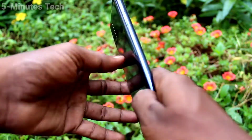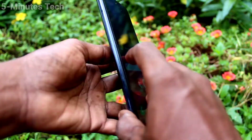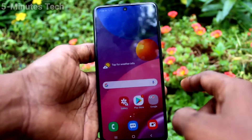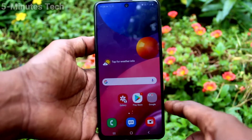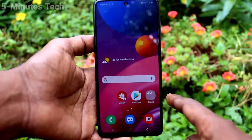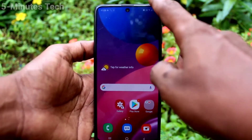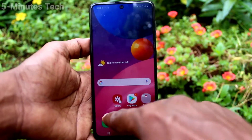Hi friends, this is Five Minutes Tech YouTube channel. Here is the Samsung Galaxy M51 smartphone. In this video you will learn how you can set automatic call recording in your phone Samsung Galaxy M51.